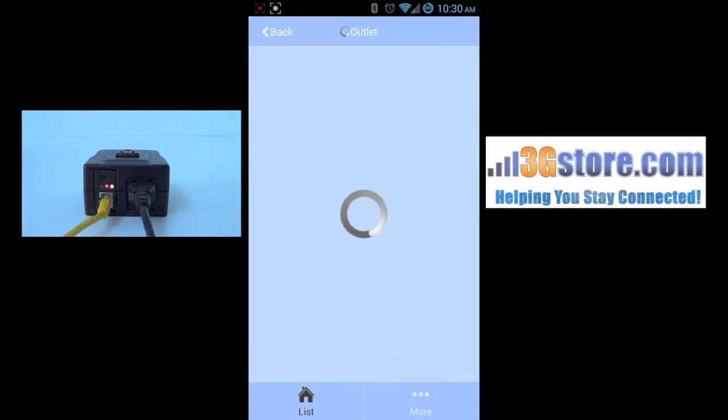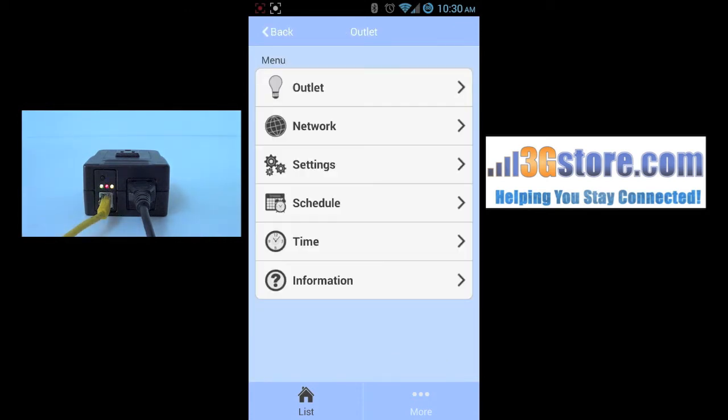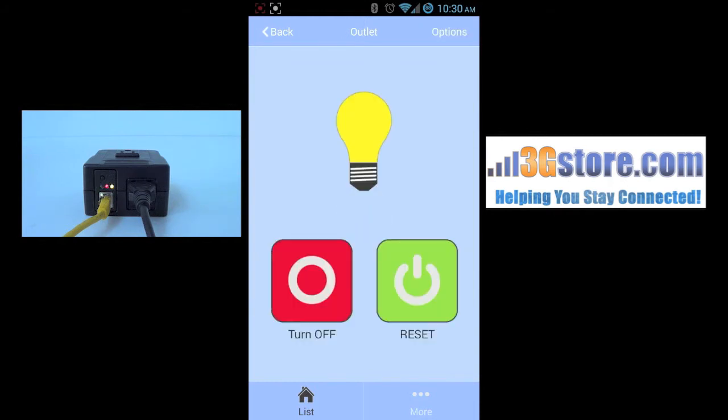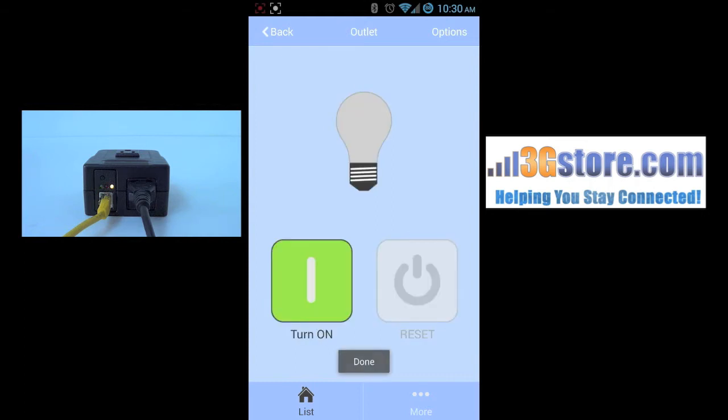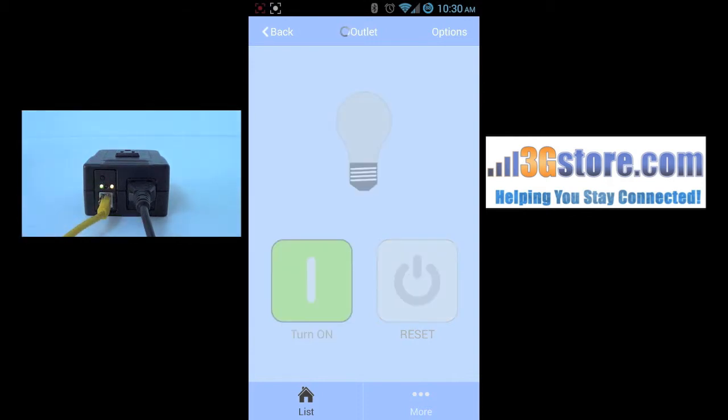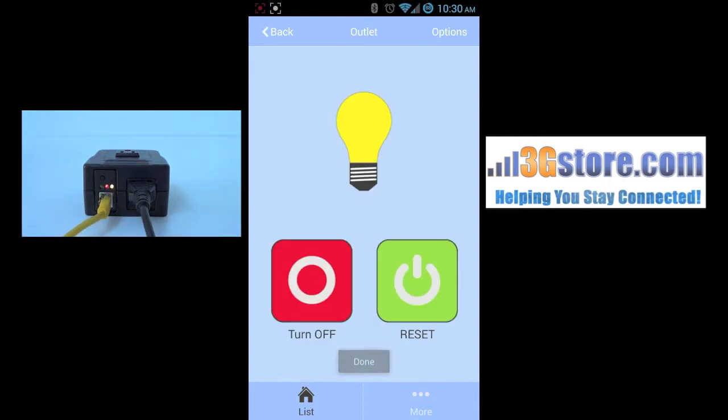Going to the application, clicking on the outlet will then bring up the controls. Clicking outlet will give you the options for either powering manually or resetting the switch completely. Turning it off, you can look at the switch and see now that the red light is turned off. This means that the power is off to the plug on top. Turning it back on, you'll go ahead and see the red light, and the plug is now powered.